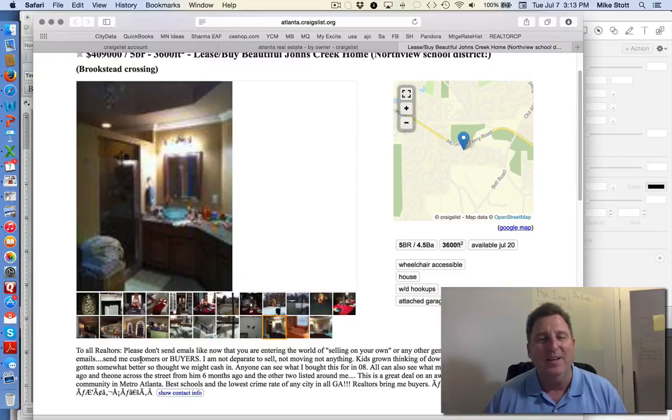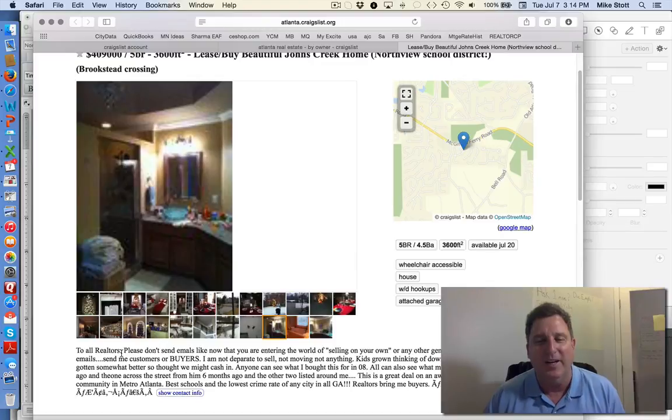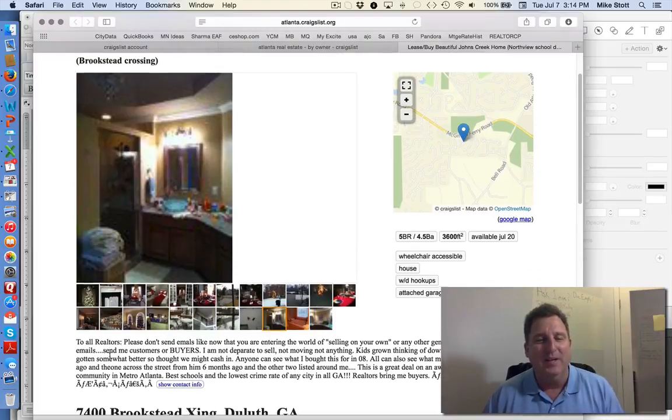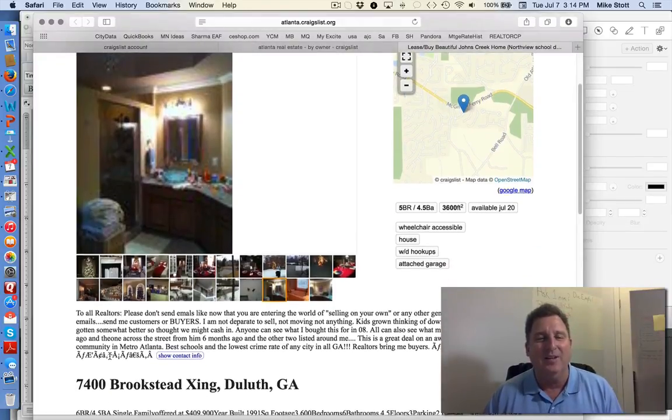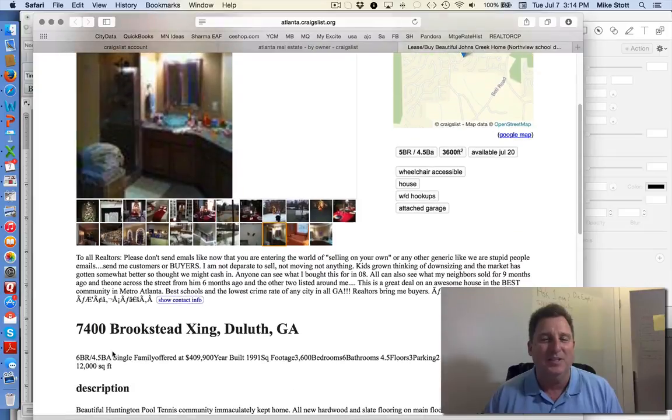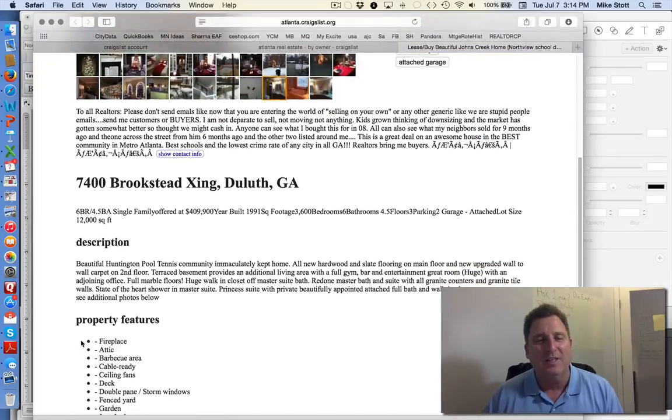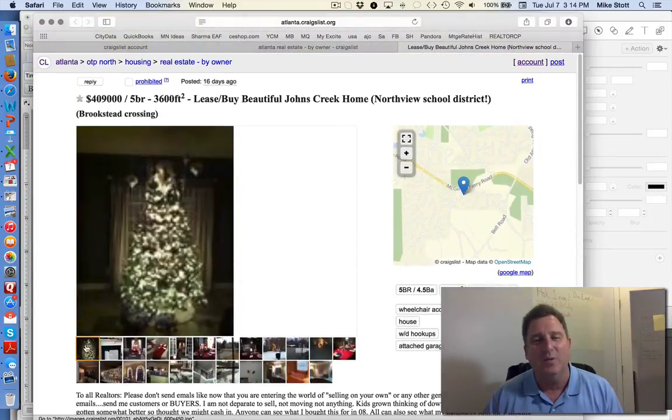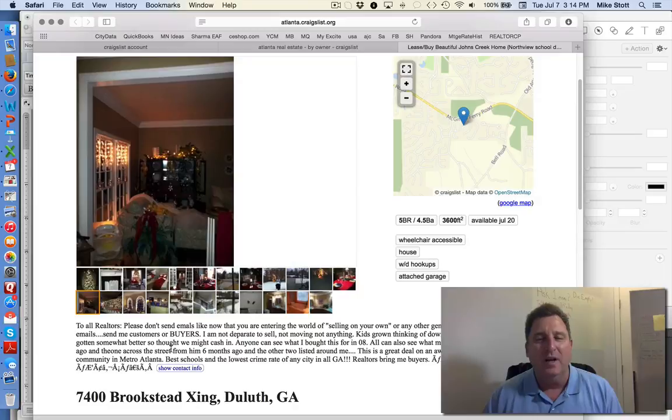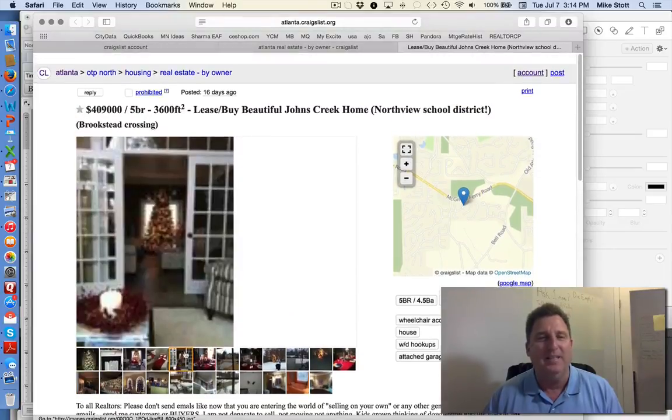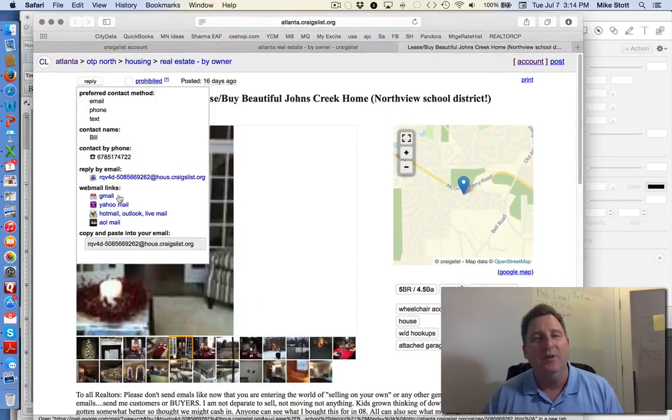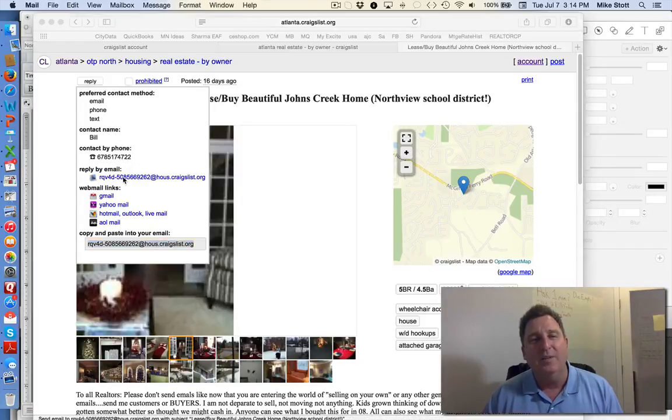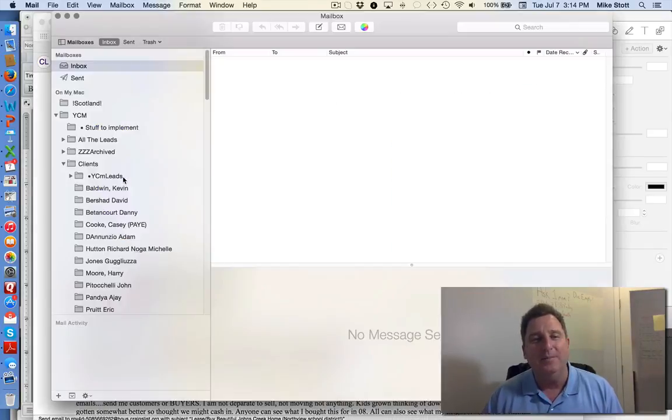Please don't send me emails like now that you are entering the world of selling your own and any other generic like we are stupid people. Send me customers or buyers. I'm not desperate to sell. It's at Brookstead Crossing. I've actually worked with this one before. Awesome deal. Best house. And what I would do is I would either call Bill or send them an email.